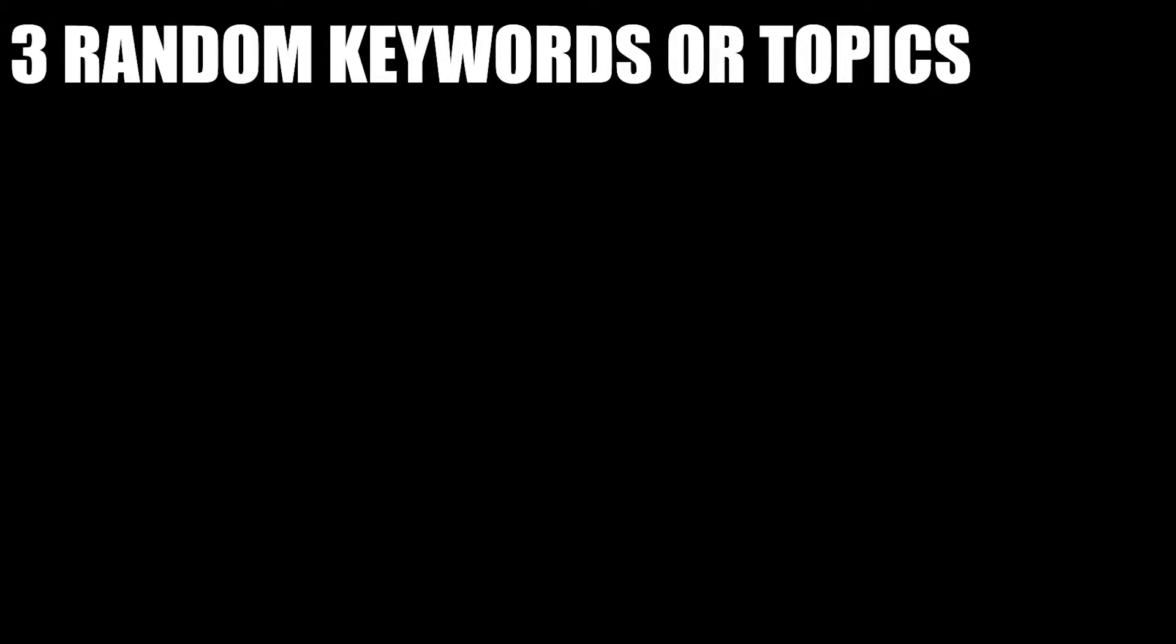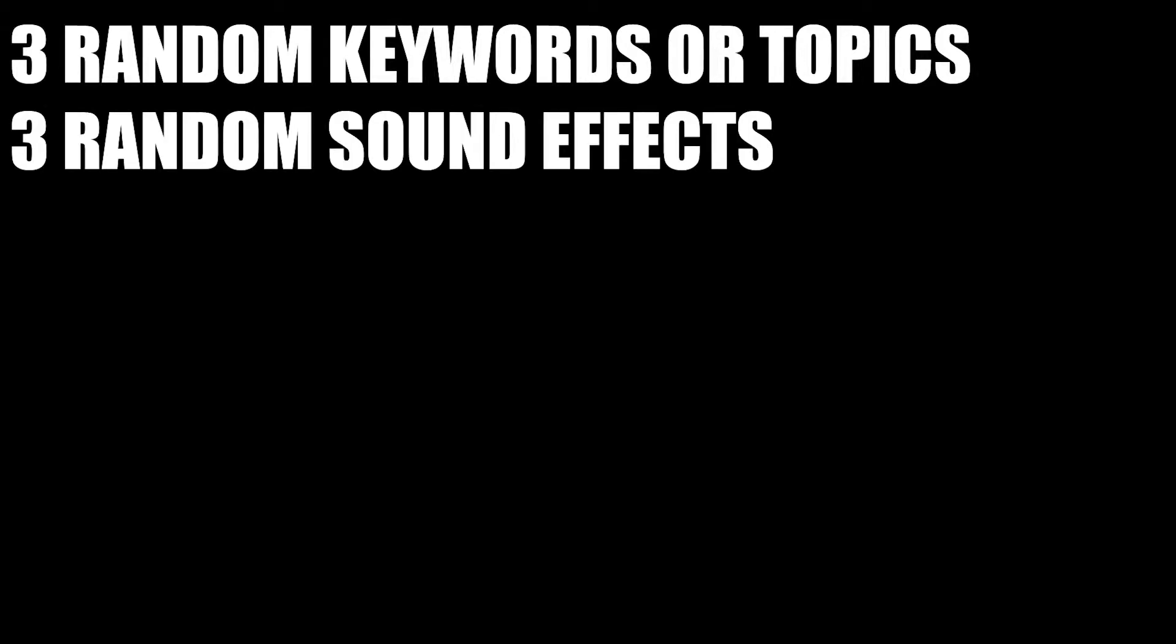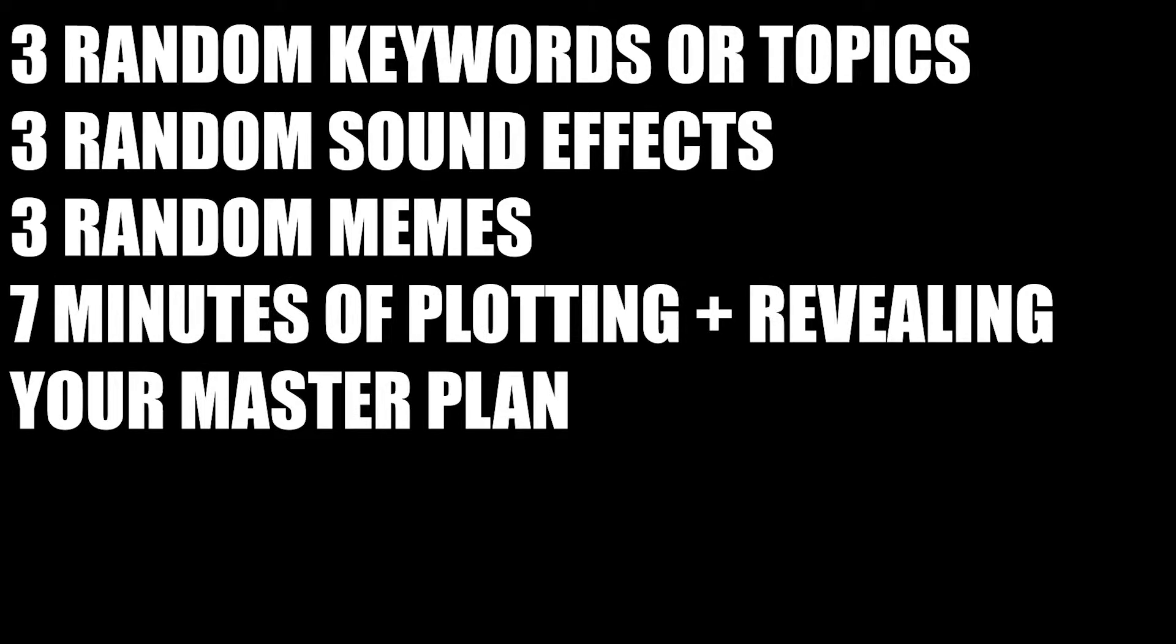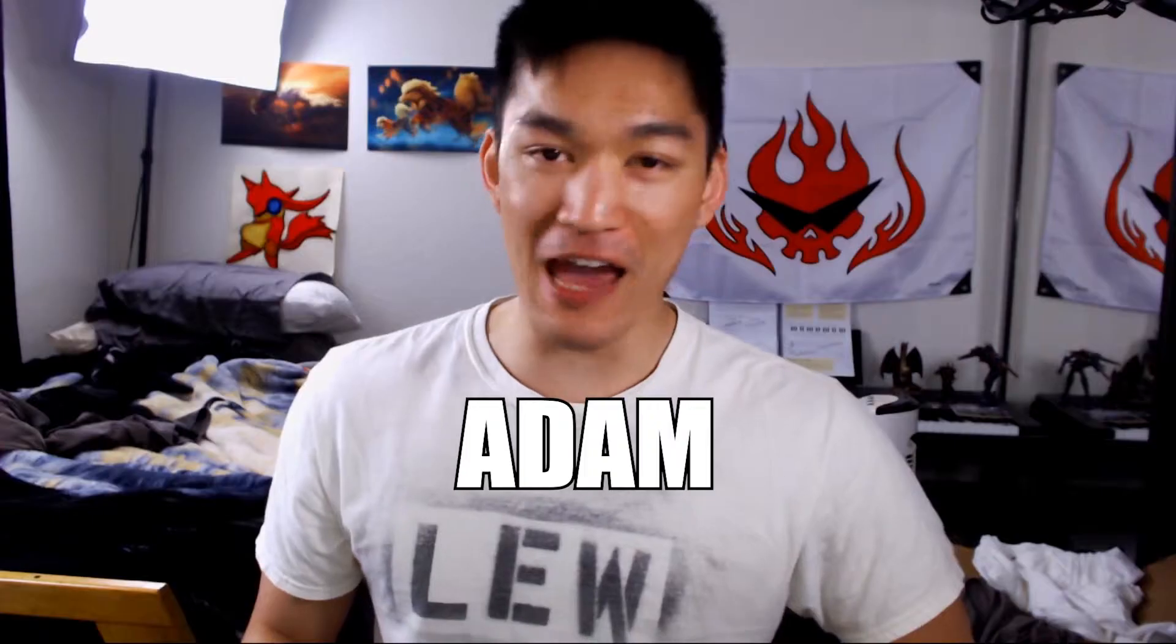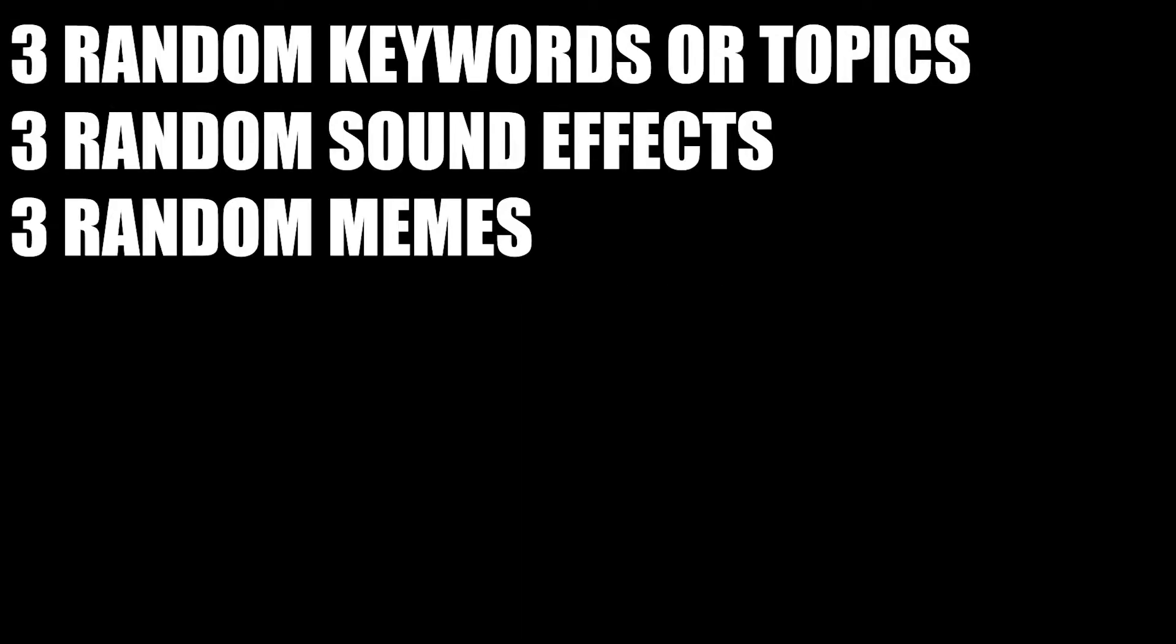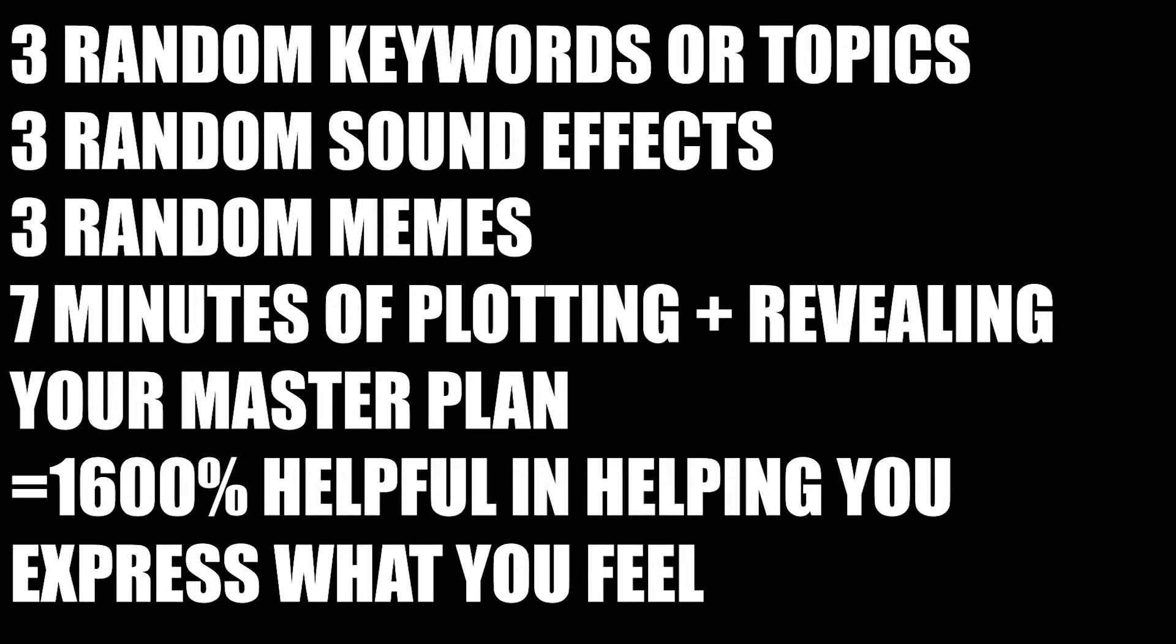Three key words or topics, three random sound effects, three random memes, seven minutes of plotting and revealing your master plan. Adam Slamfulubitum. They say that one is the same as 100%, so Adam Slamfulubitum is 1600% helpful in helping you express what you feel when you want to.